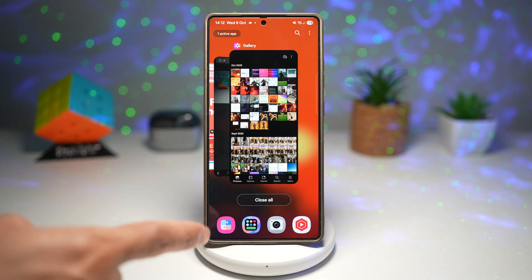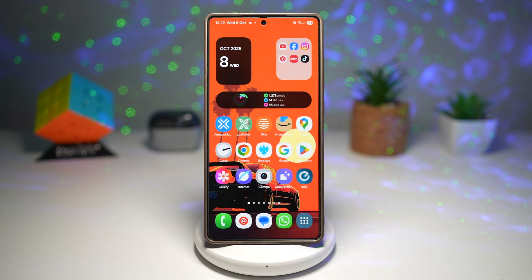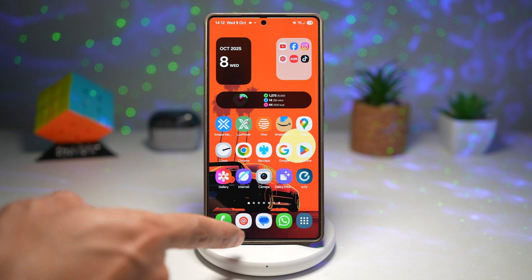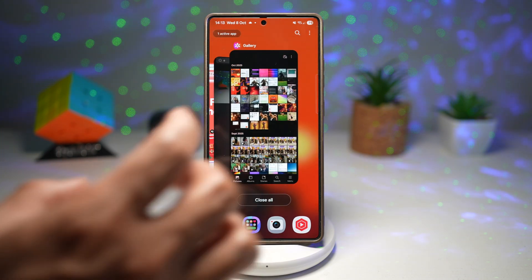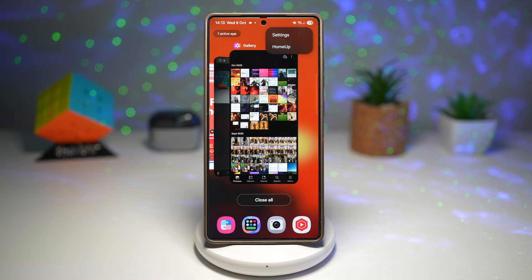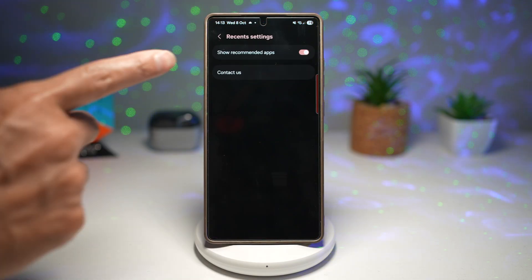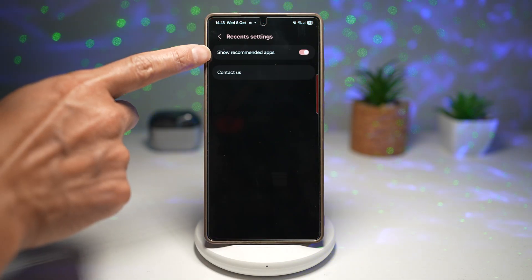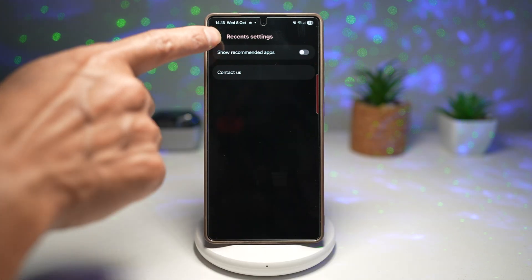Let me show you how to do this. To turn it off, go ahead and bring down your recent apps. Next, tap on the three dots at the top right, and then tap on settings. Now here, find this option: show recommended apps. Go ahead and turn this feature off.